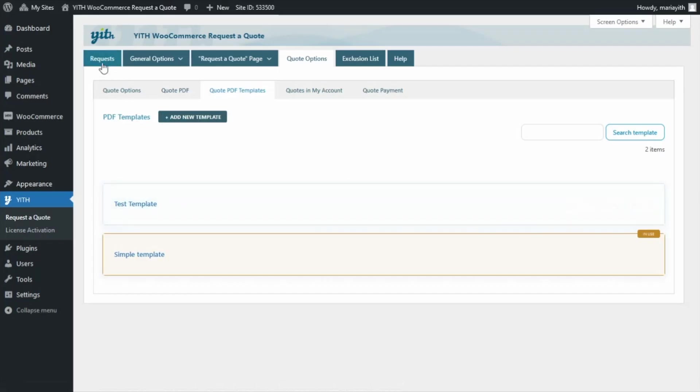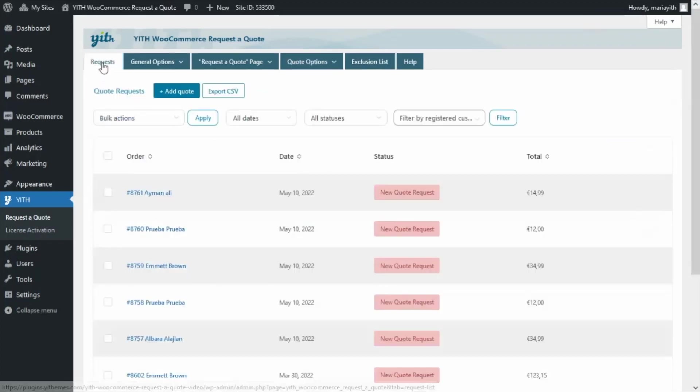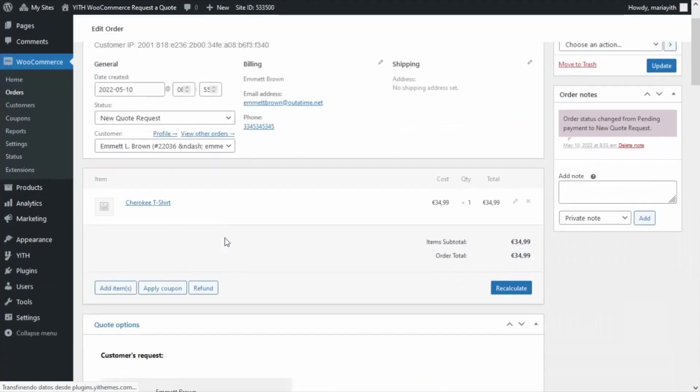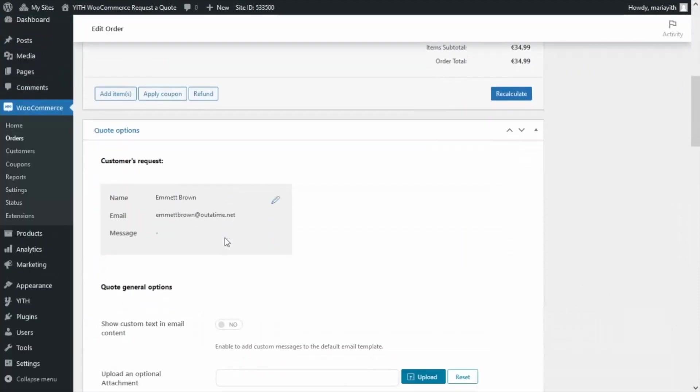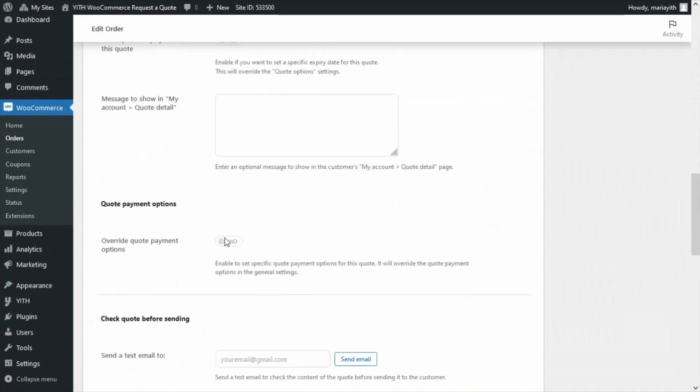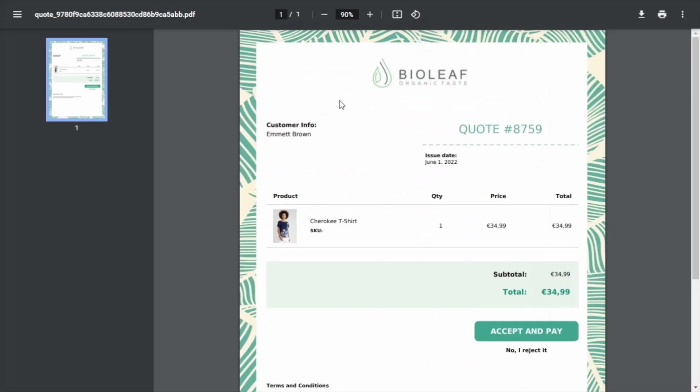Now, let's go back to our request tab so we can see the new result with a different template. Again, we can open the quote for Emmet Brown. Over here, we scroll down one more time, up to the preview button. So, we click again. And now, as we can see, the quote is displaying on a different template.